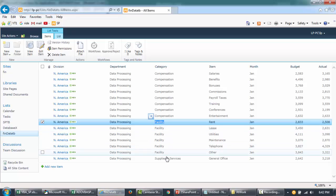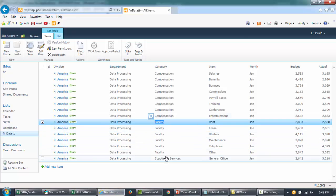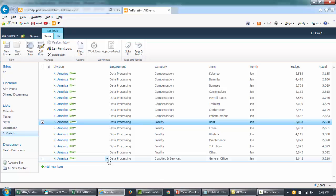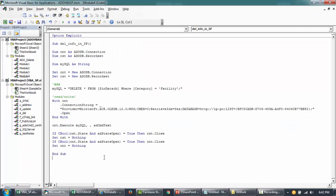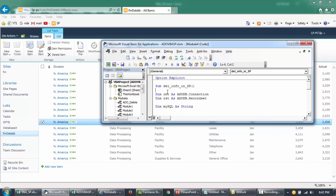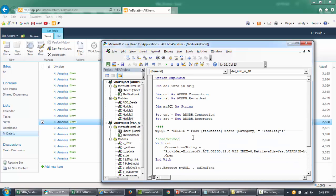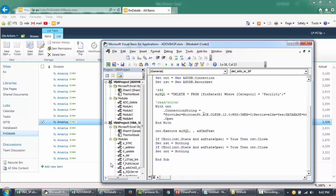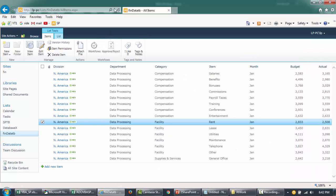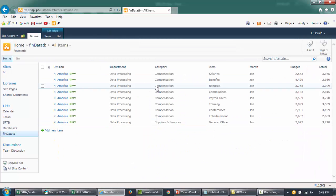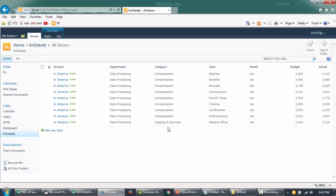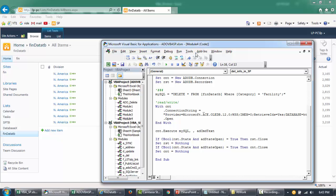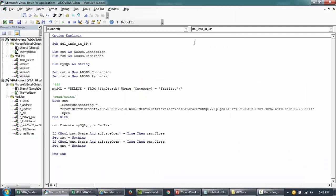So let's go ahead and run this code. It's done. There was no error. So let's refresh this. And you see that all the items which are equal to facility, the records are deleted.